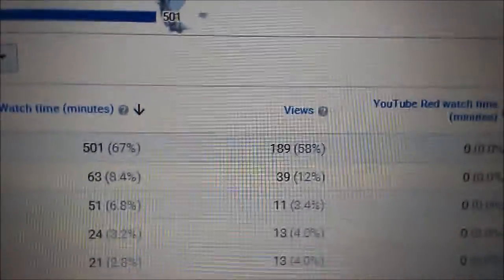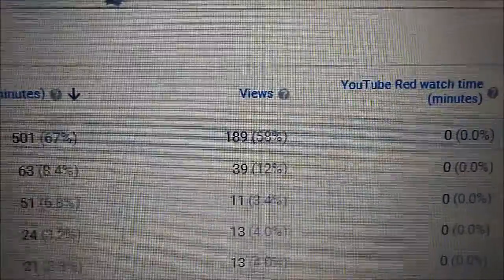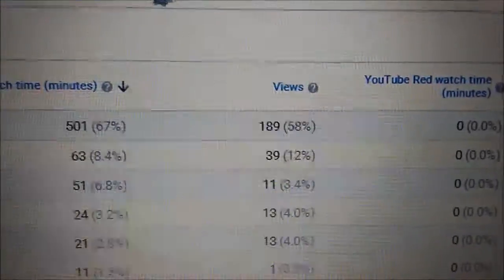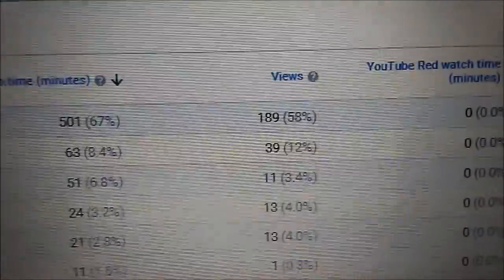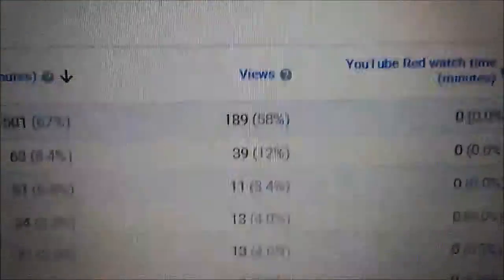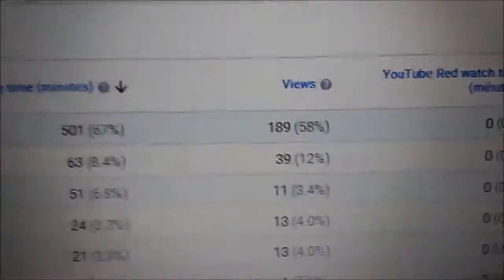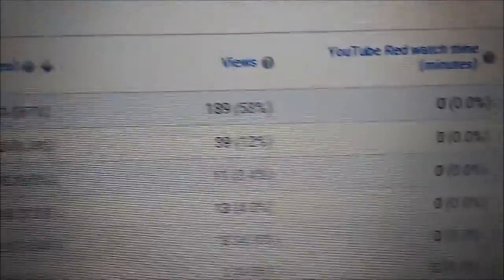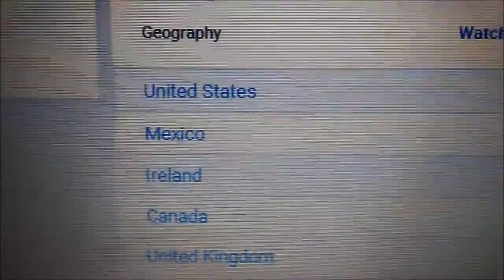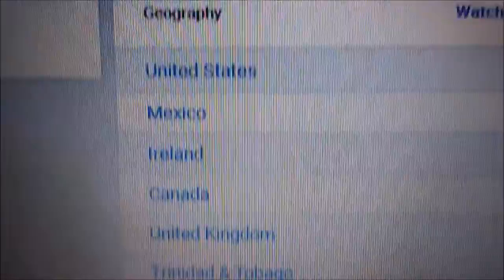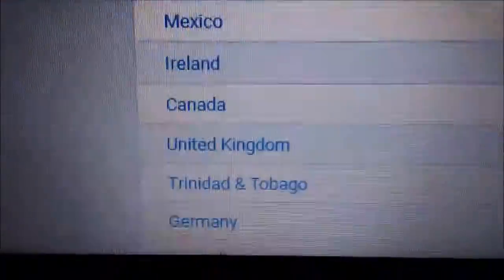Most of my views from the United States - 189 - and the second biggest category from Mexico, 39 views from Mexico. Then there's Ireland, Canada, United Kingdom, and on around the world.